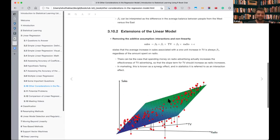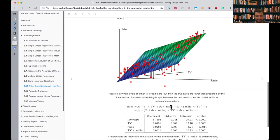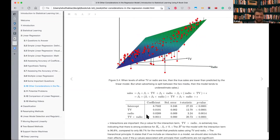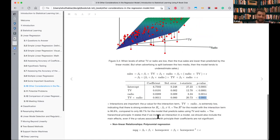Moving to extensions of linear models, they give an example with TV and radio, where errors are positive in certain areas but negative in others. The model is underestimating values in some region, suggesting a synergy effect: when both TV and radio are at certain levels, extra sales occur. We can capture this with an interaction term: beta3 times TV times radio. The t-statistic shows a low p-value, so it's significant.